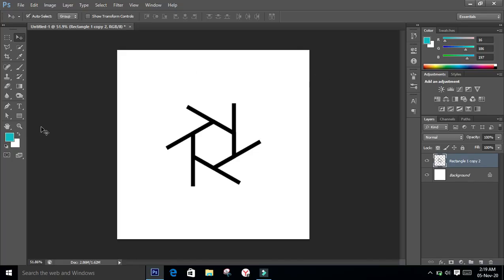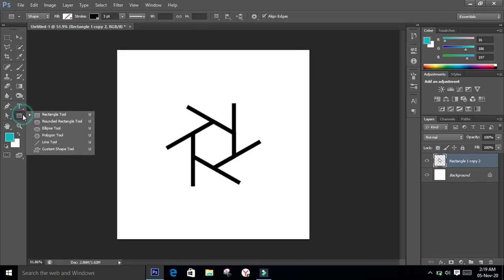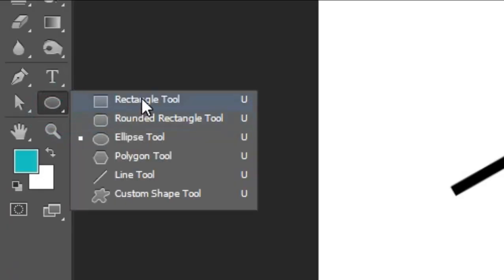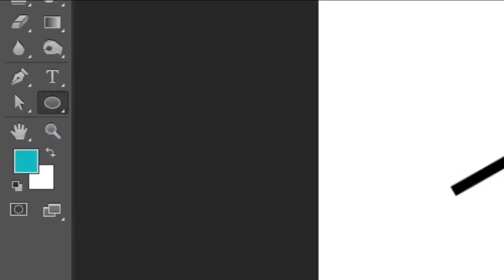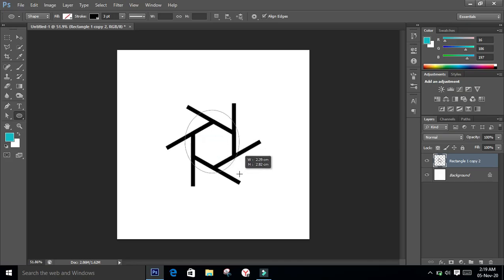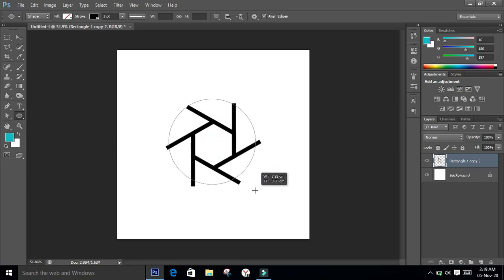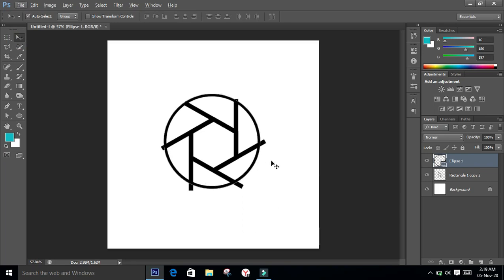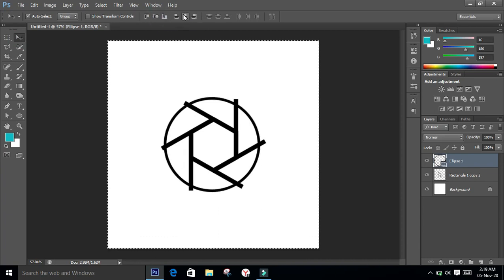Now I'll draw a circle, so select the ellipse tool. To make a perfect circle, press Alt and Shift from the keyboard and drag it out with the left mouse button. This circle also has to go on the center of the page — press Ctrl+A and align it vertically and horizontally.